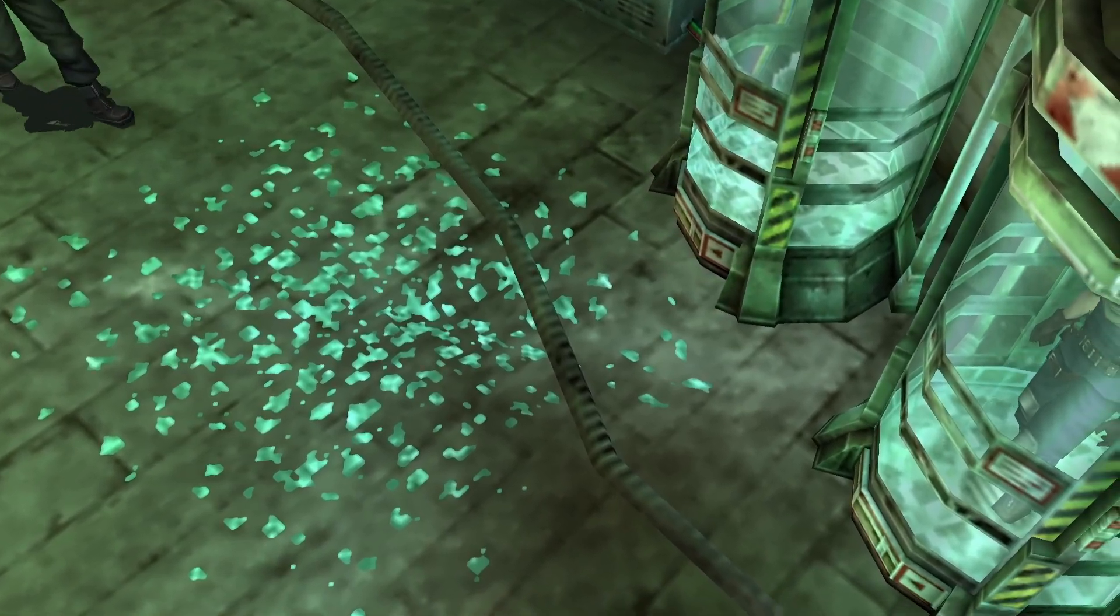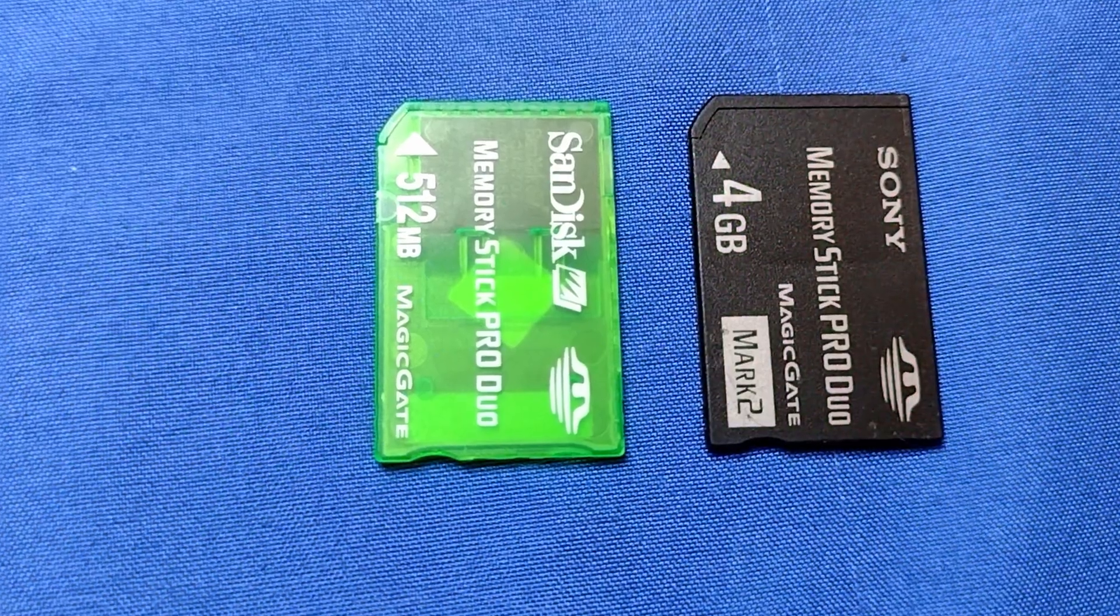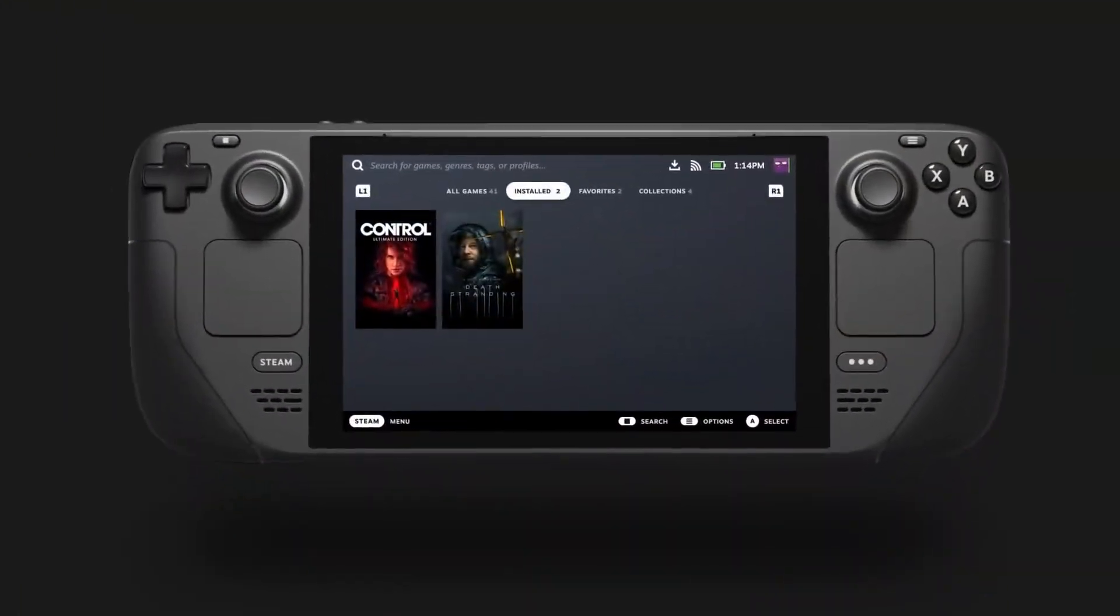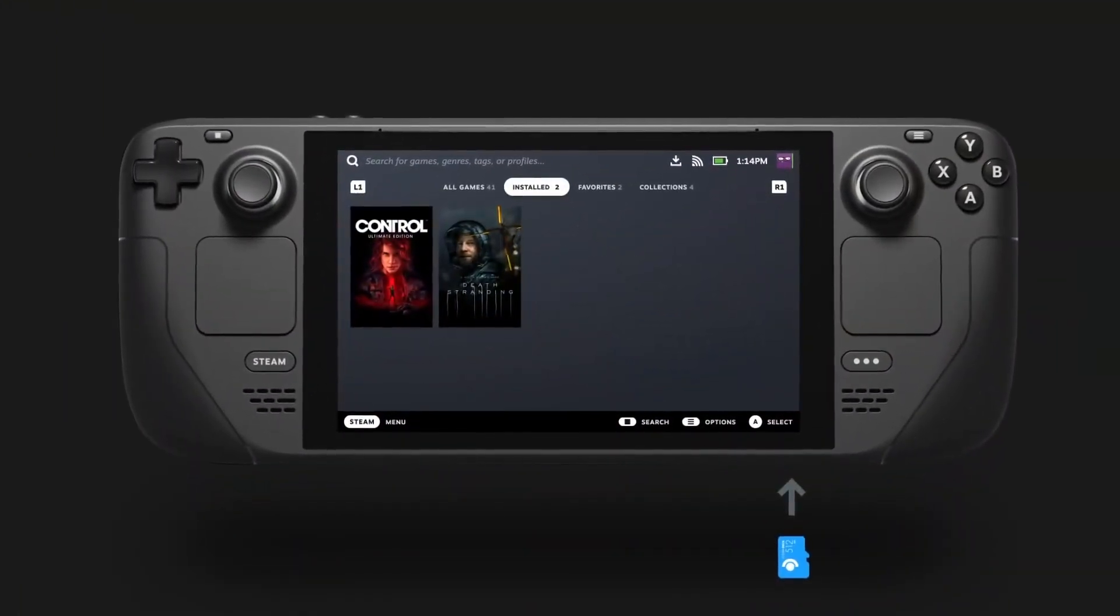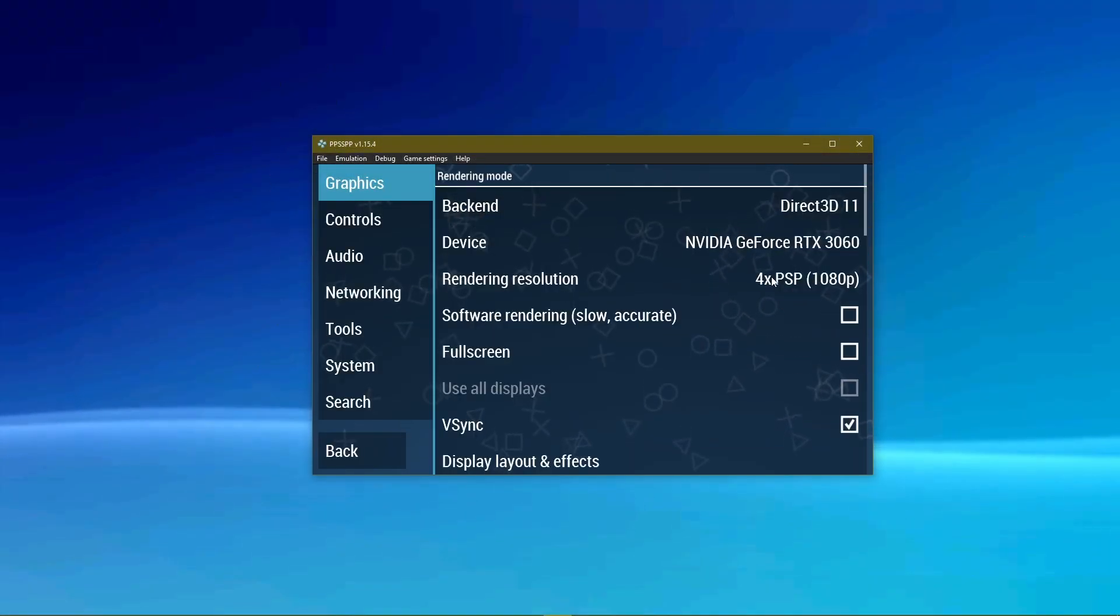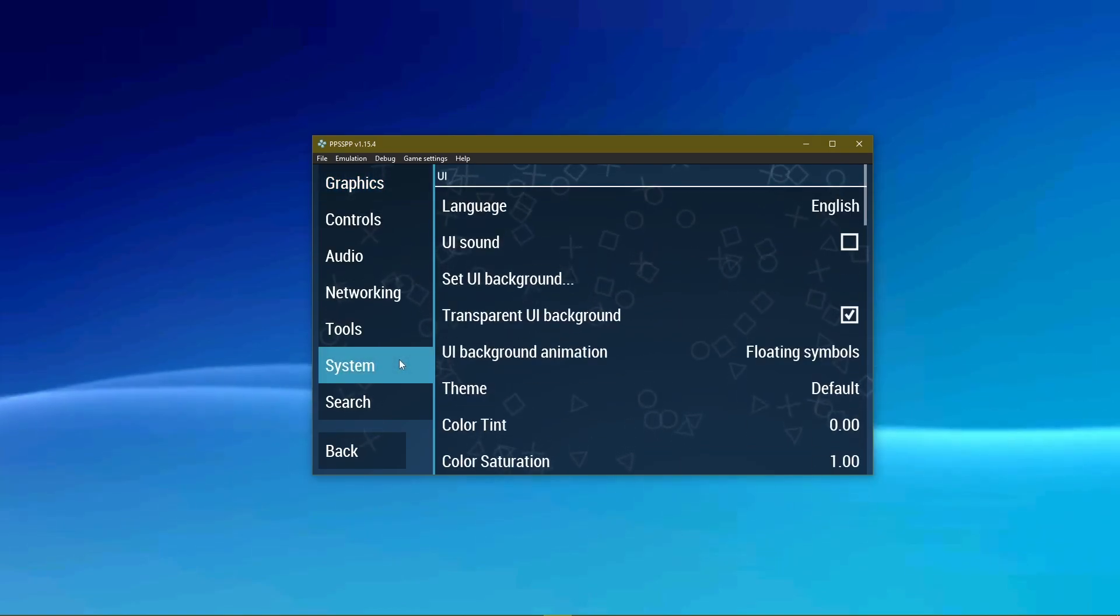So now, let's show how to get that save data copied. This works also on Steam Deck, too. Select Settings. Select System.